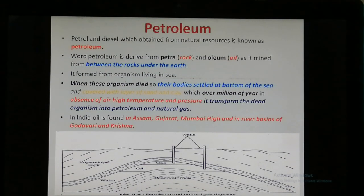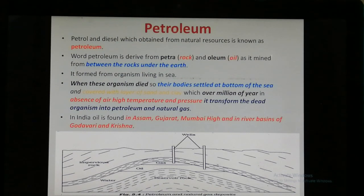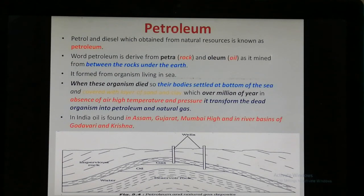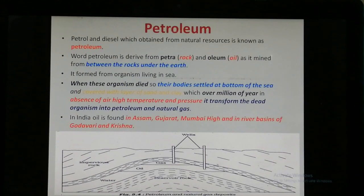The world's first oil well was drilled in the US in 1859, and oil was later discovered in Assam, India. In India, oils are found in Assam, Gujarat, Mumbai High, and in the river basins of the Godavari and Krishna.